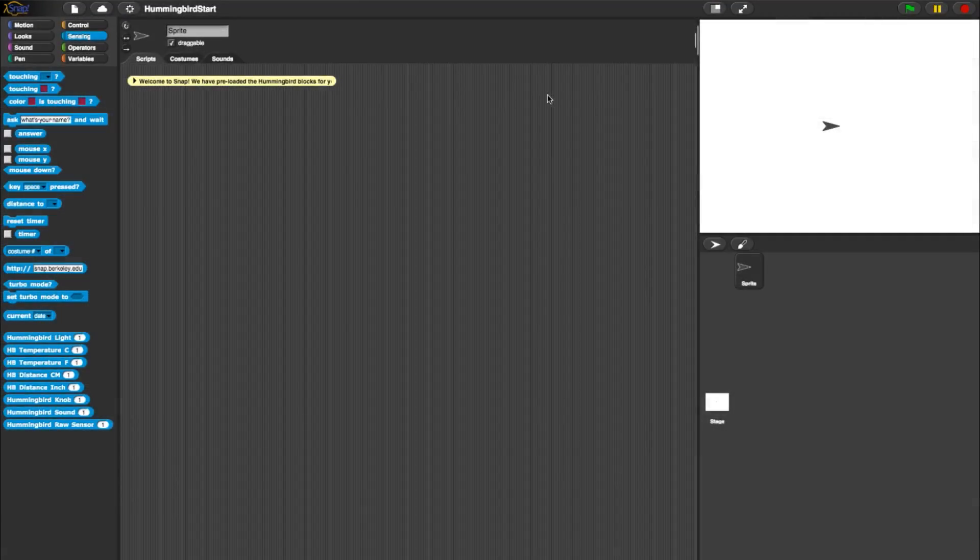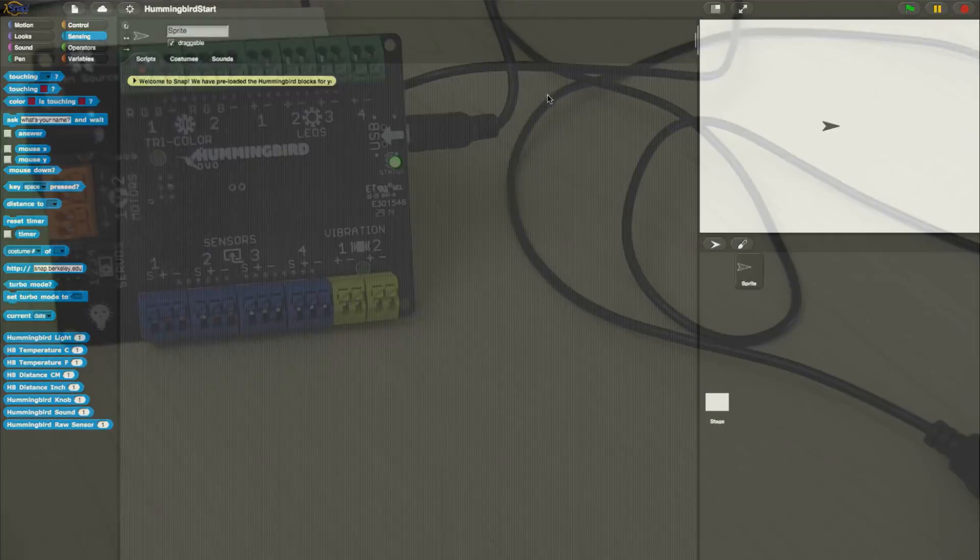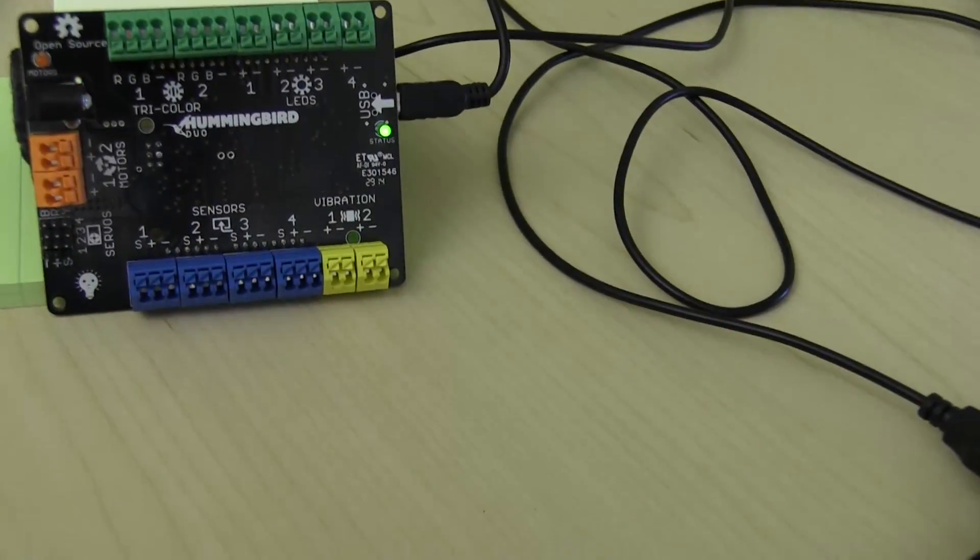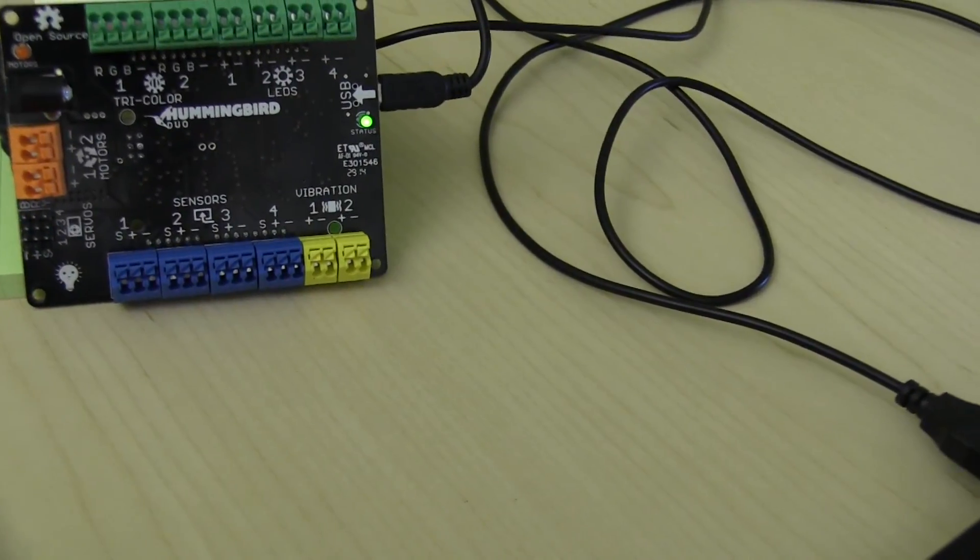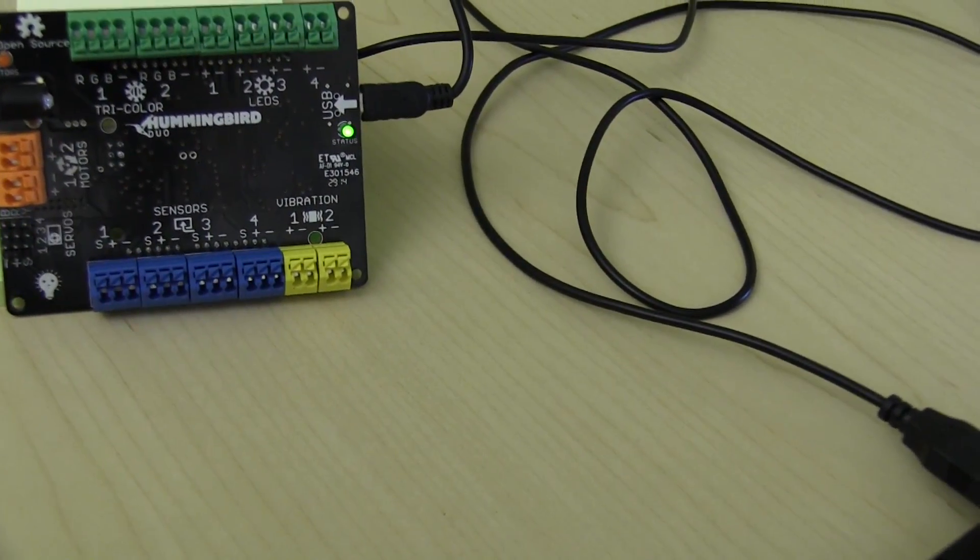Now that you've launched Snap, let's take a look at your options for blocks with the Hummingbird. Once again, make sure your Hummingbird board is connected via USB.